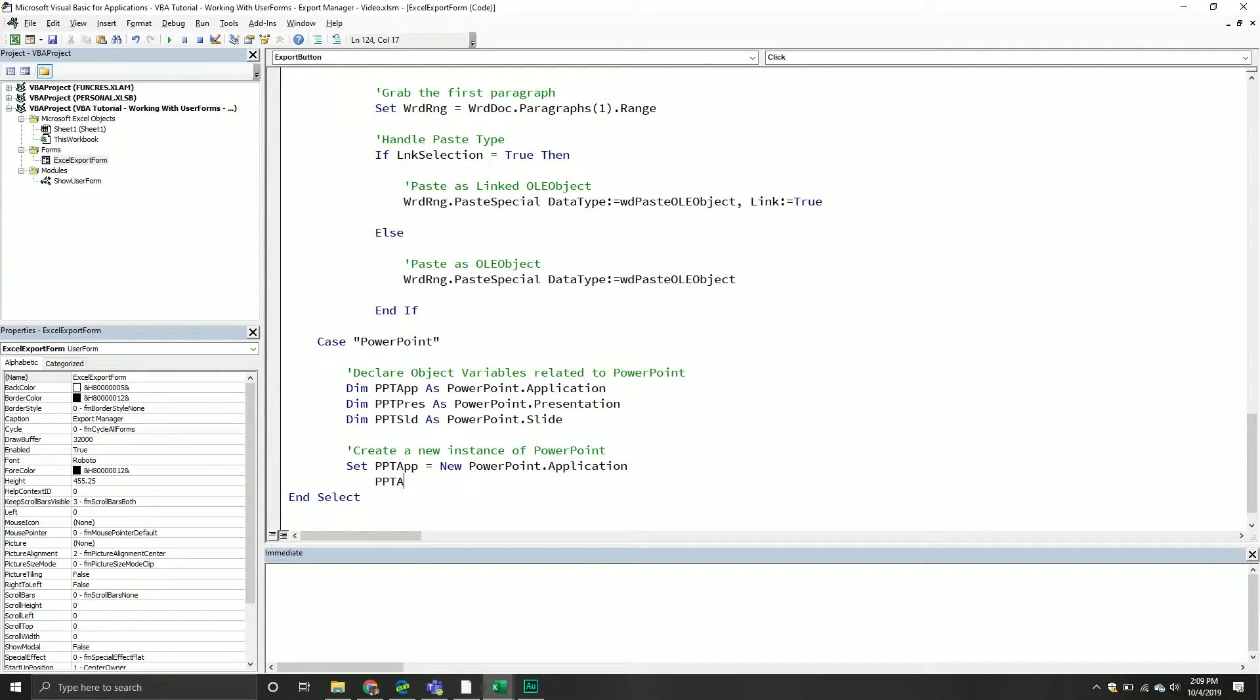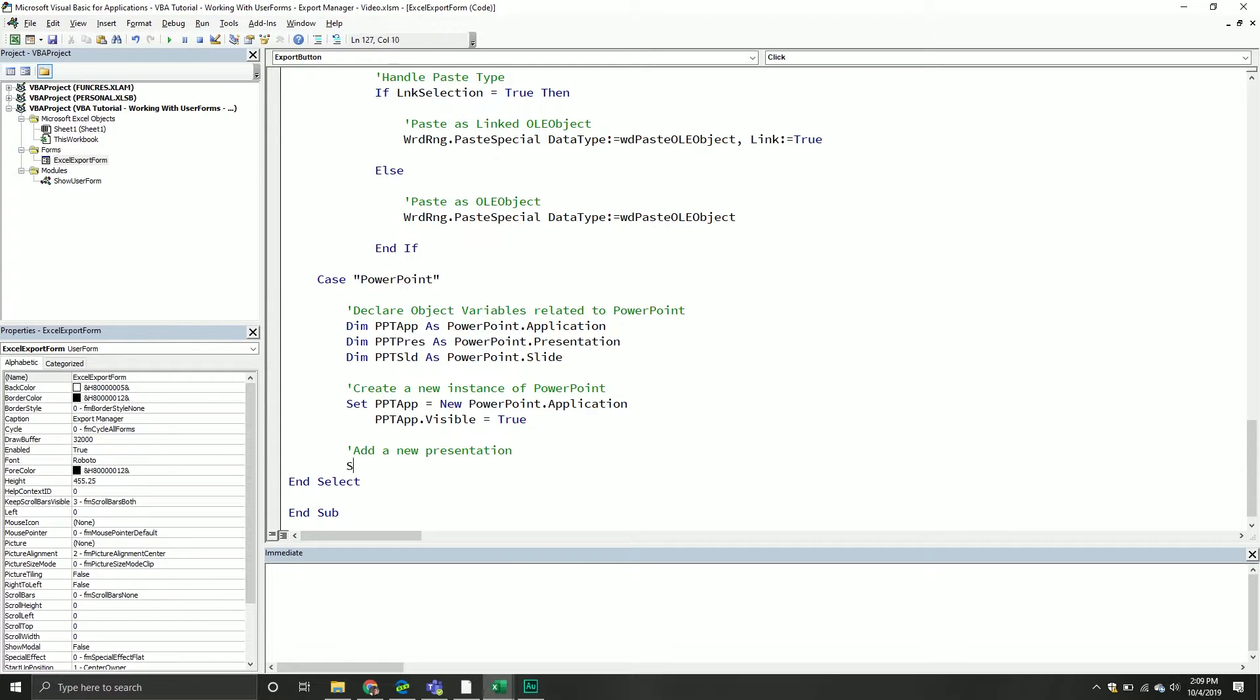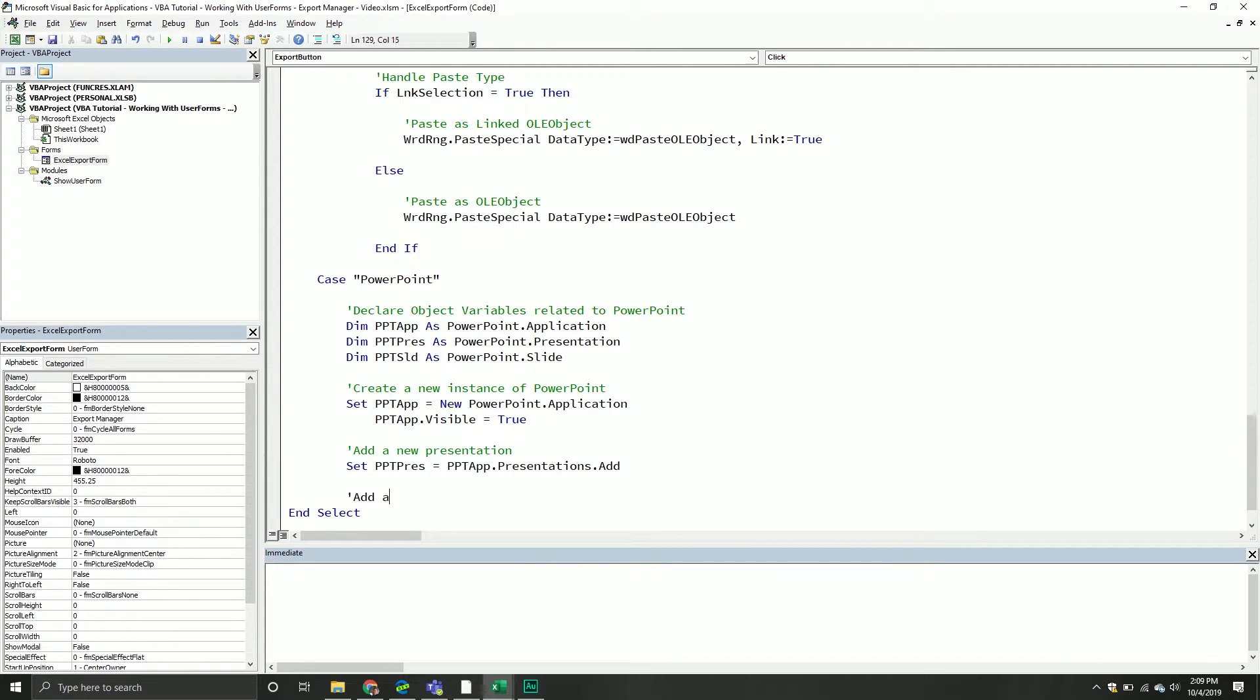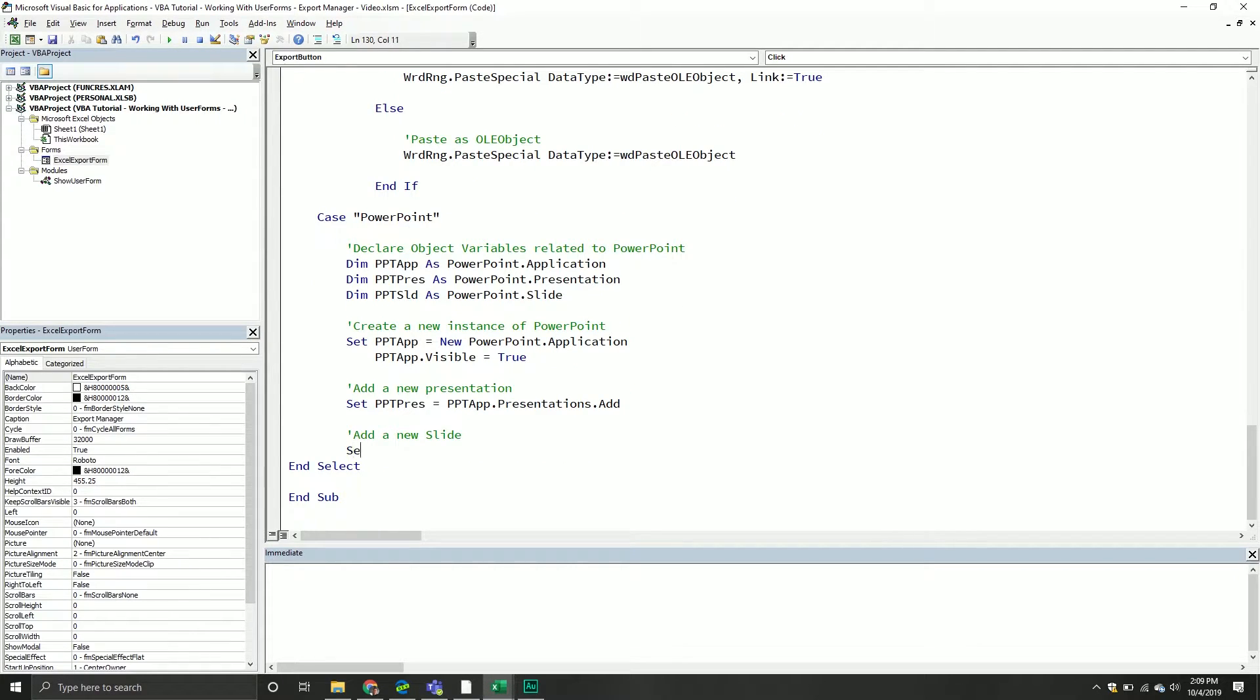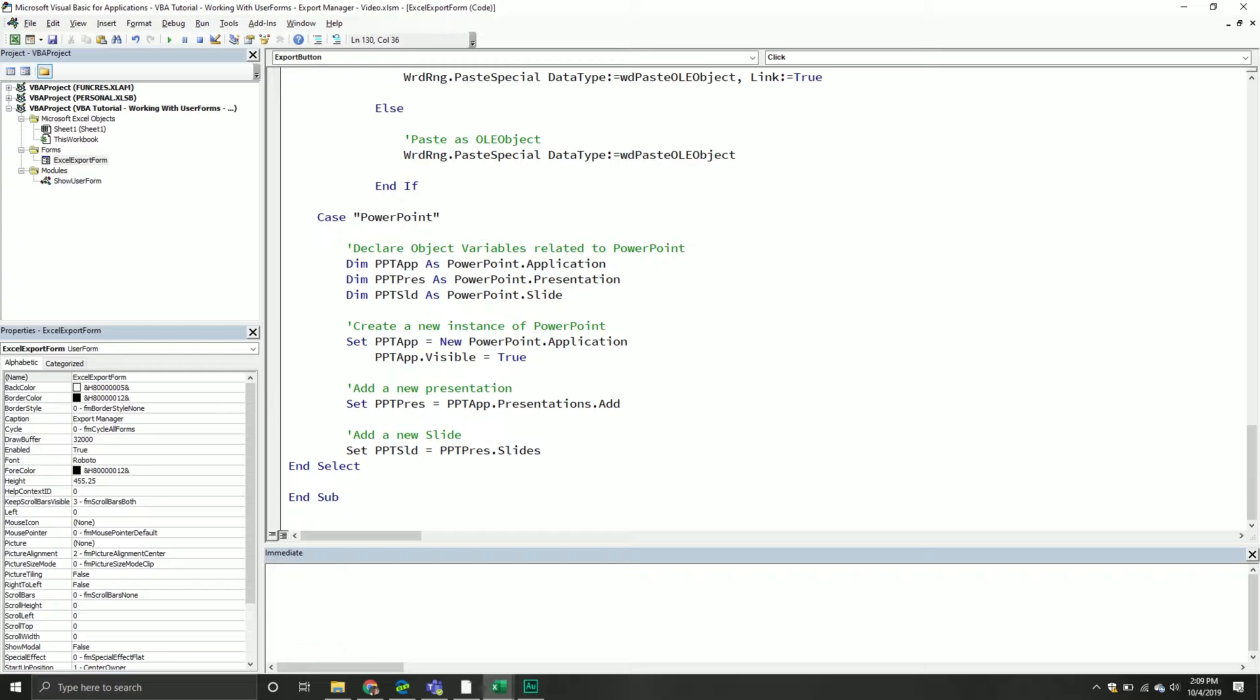From here it's going to look very similar to Word. We're going to create a new instance of PowerPoint.Application. We want to make sure we can see it so we'll set that visible property equal to true. Then we'll add a new presentation and set that ppt pres object equal to ppt app.Presentations, and then we'll add a new one.